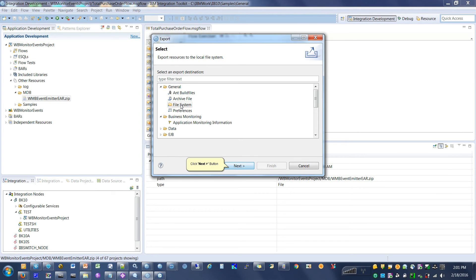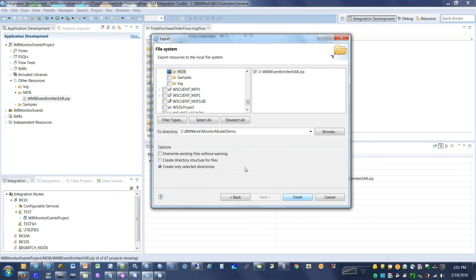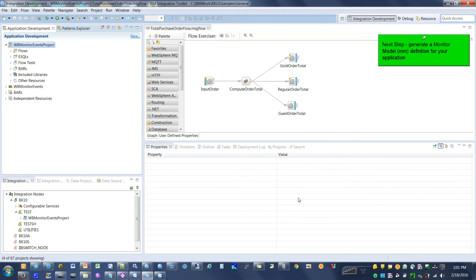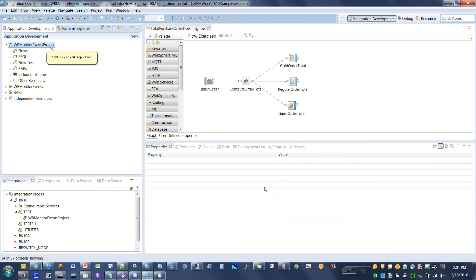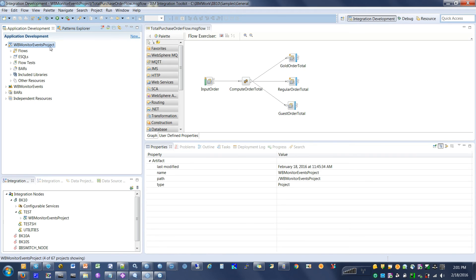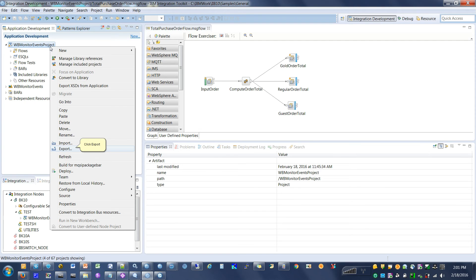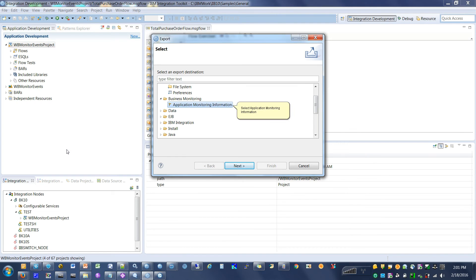Click the Next button. Next step: generate a monitor model definition for your application. Right-click on your application, then click Export.